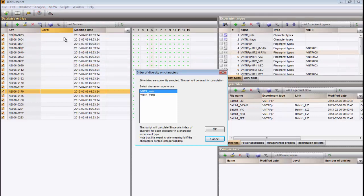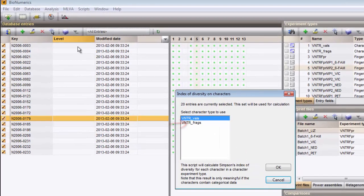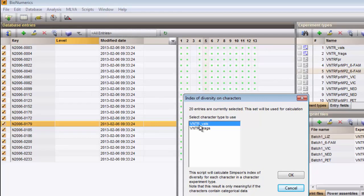Select the experiment containing categorical data, which in this case is VNTR VALs, and press OK.